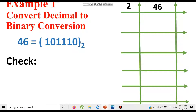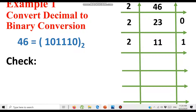Because binary has a base of 2, we will divide 46 by 2. For octal we would use 8, and for hexadecimal we would use 16. So first, 46 divided by 2 gives a quotient of 23 with no remainder — because 23 multiplied by 2 is 46, there is no remainder — so we write 0 here. Now 23 is still greater than 2, so we divide again.